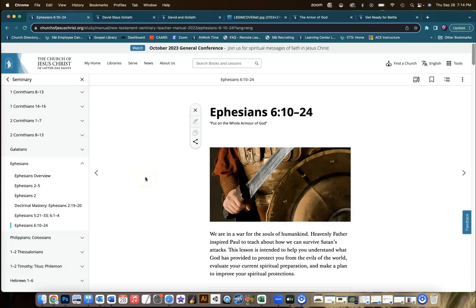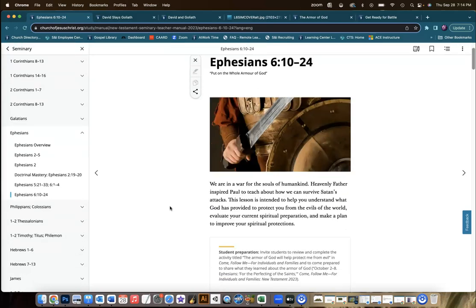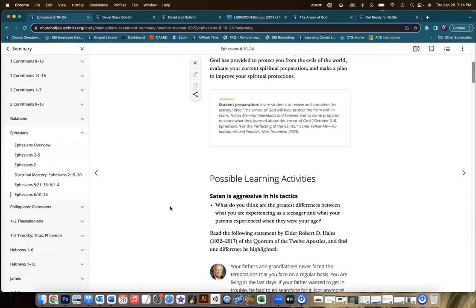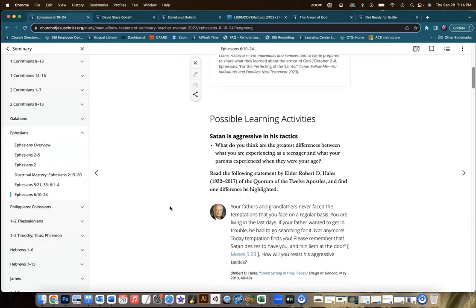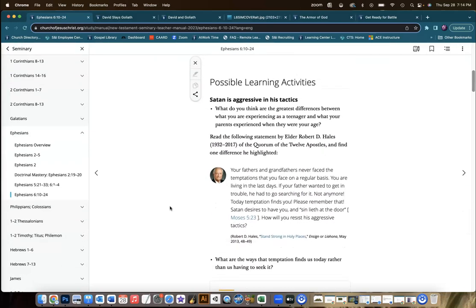Hello, fellow teachers. Jay Fulmer here. So excited to talk to you about the lesson for Ephesians chapter 6. This is the armor of God. This is a lesson I look forward to every time we get a chance to teach it. Just love it.